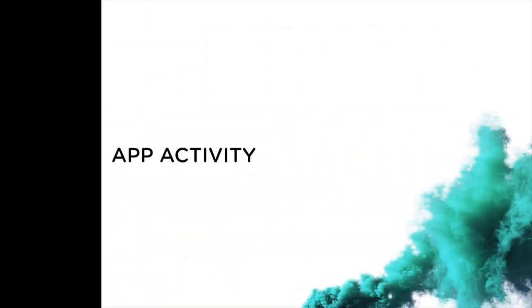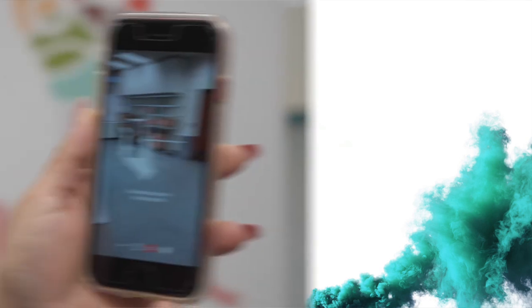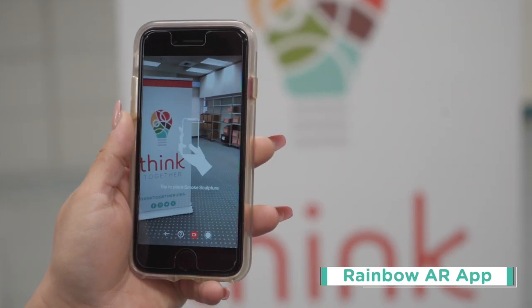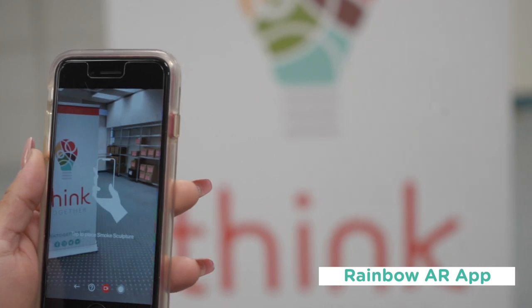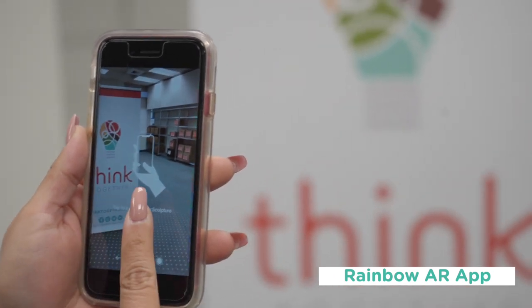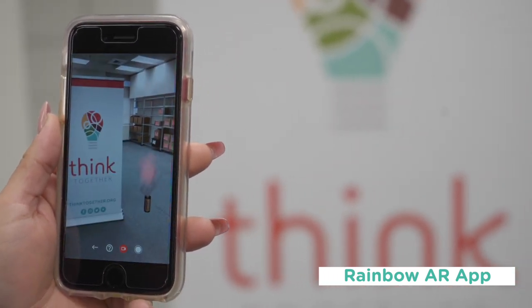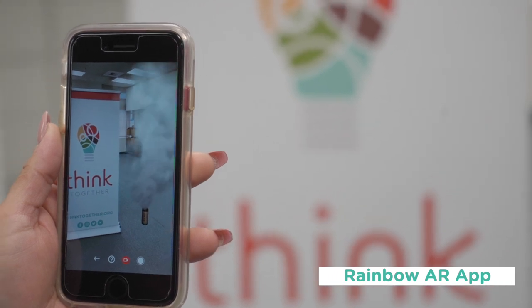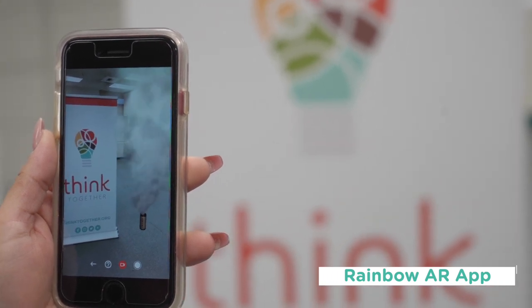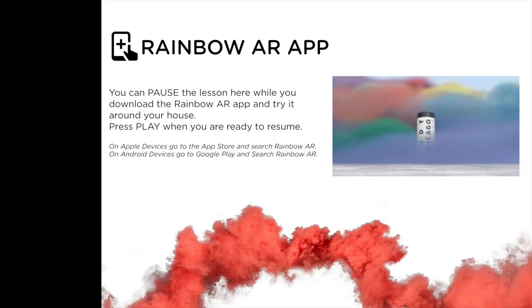Now that we have a better understanding of Judy Chicago's smoke sculpture, we are going to make our very own firework story. You will need a device that can download the Rainbow AR app. The Rainbow AR app is available for free in the Google Play for Android and the Apple Store for Apple. I will give you a few moments to download the app on your preferred device. You can pause this video here, download the app, and try it out around your house or outside.